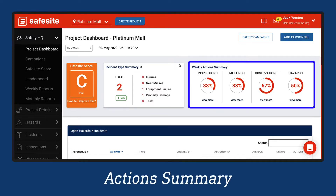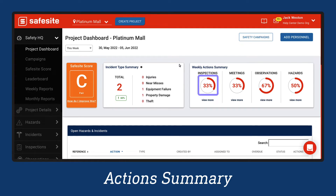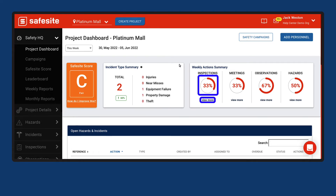The action summary shows how well your personnel are completing weekly safety actions assigned through campaigns. The percentage represents how well the safety actions assigned through safety campaigns were met by all members and project admins. To view details on each safety action type, including performance for individuals, click the View More links beneath each category.